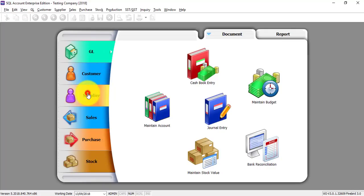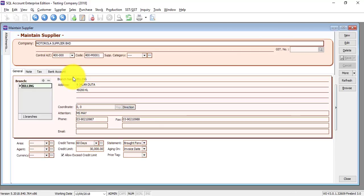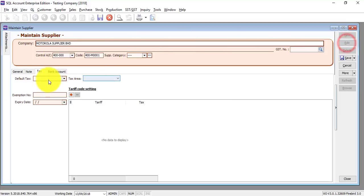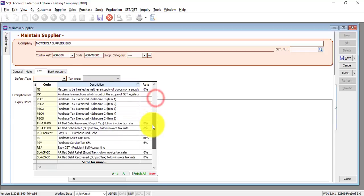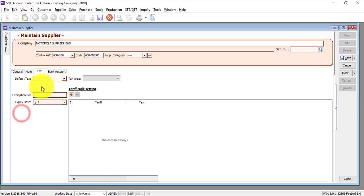The same things apply to the supplier side. If you have already applied for exemption for purchasing from a particular supplier, go to Maintain Supplier and go to the Tax tab. Over here you can select different tax codes such as Purchase Tax Exempt under Schedule C items 1, 2, 3, 4, or 5. You must know what each of these means. Then enter your exemption number and expiry date. This is for your purchasing exemption.